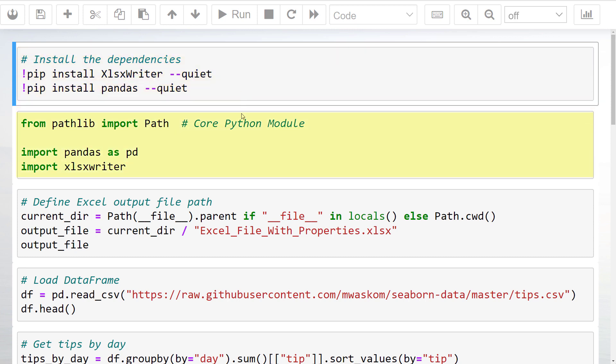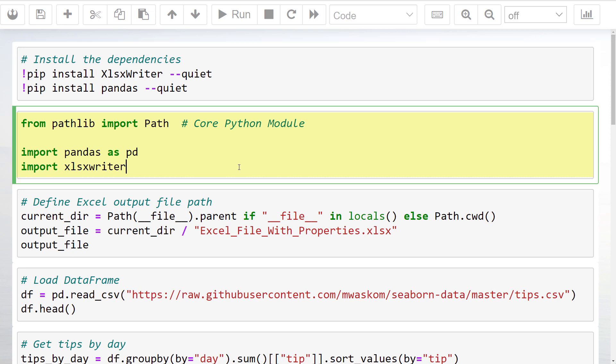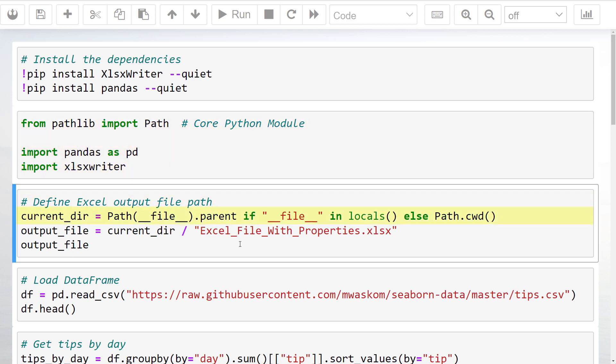With that in place, I will import xlsxwriter and pandas as pd. To work with the different file paths, I will also import Path from pathlib. Pathlib is a core Python module, so you do not need to install it. And speaking of the paths, let me also define the current working directory.